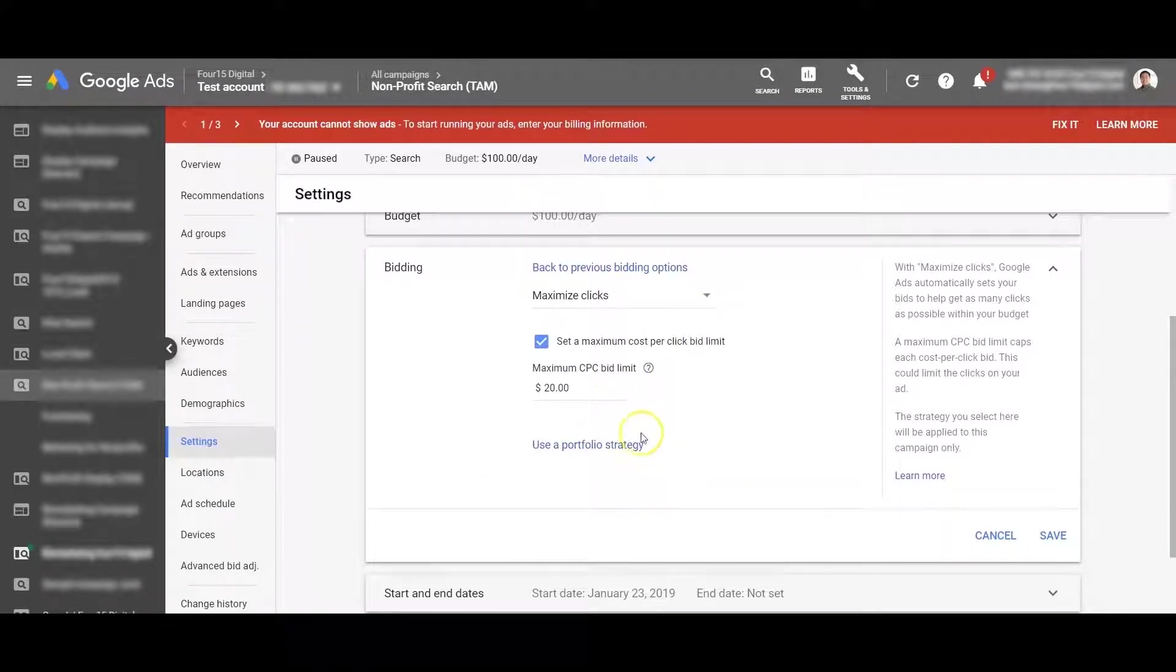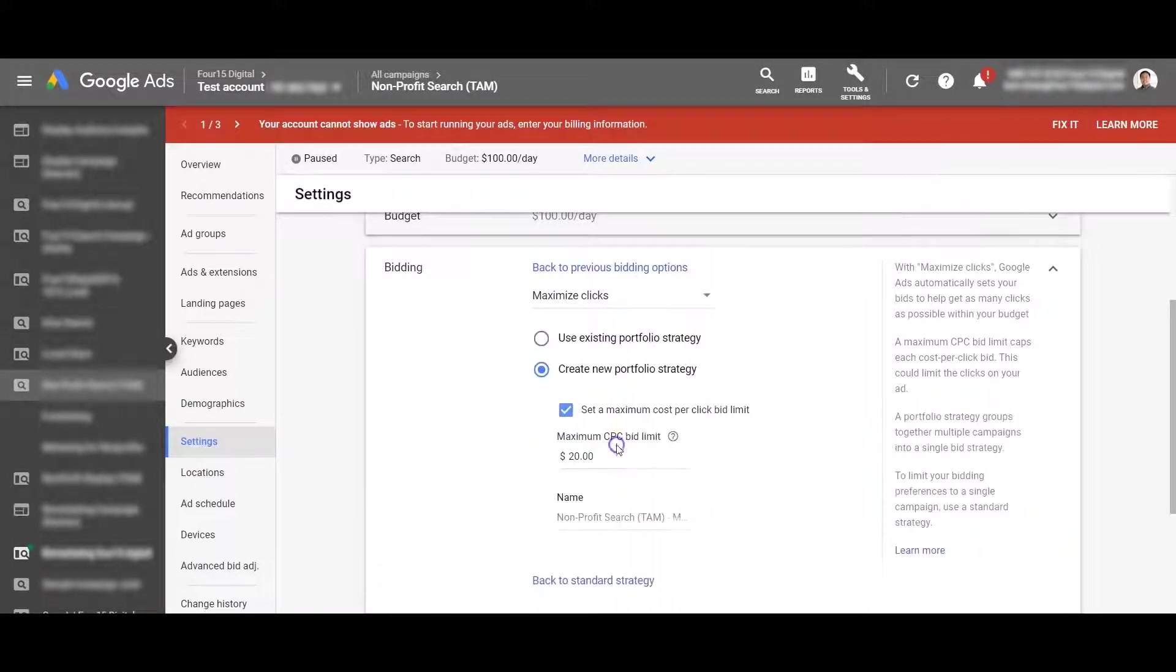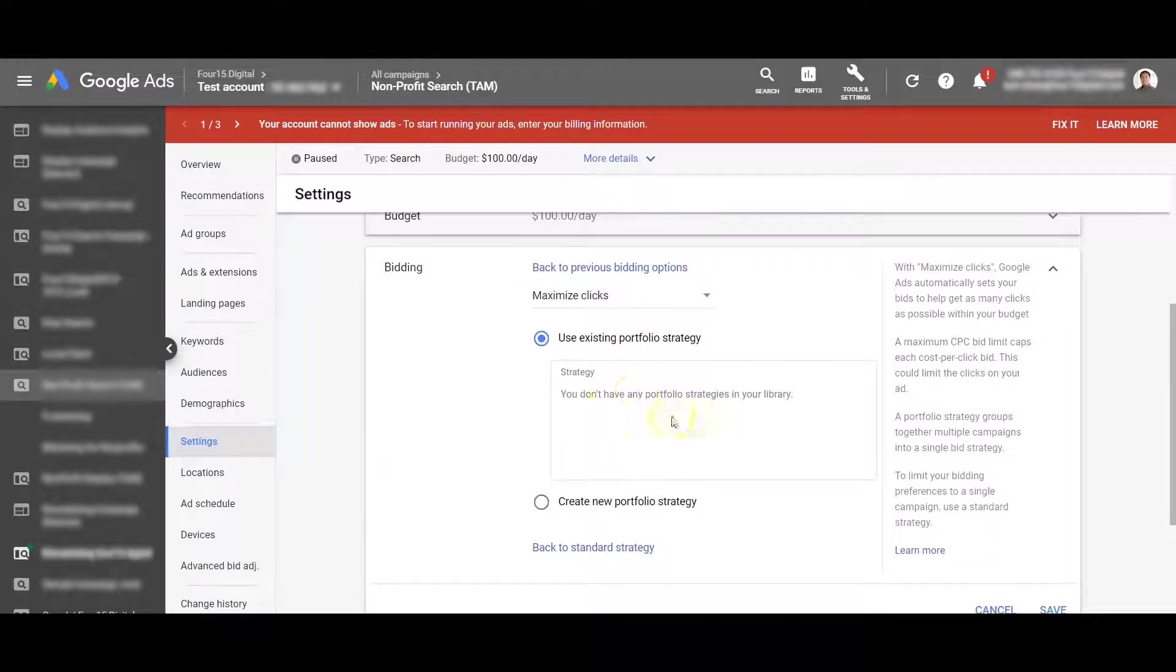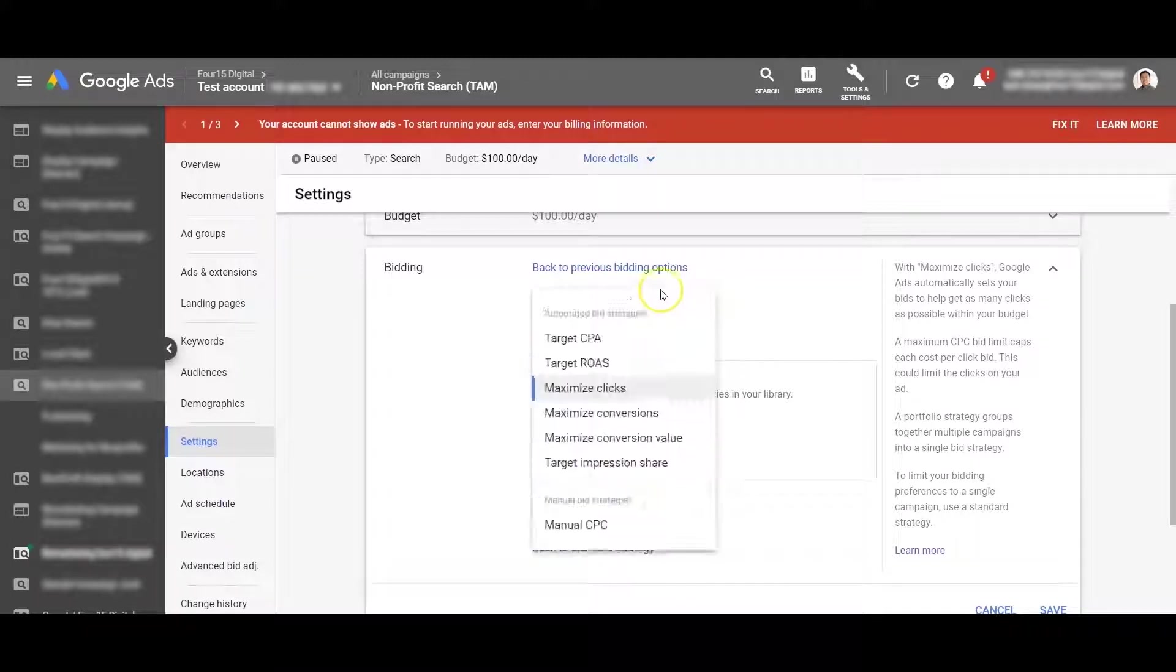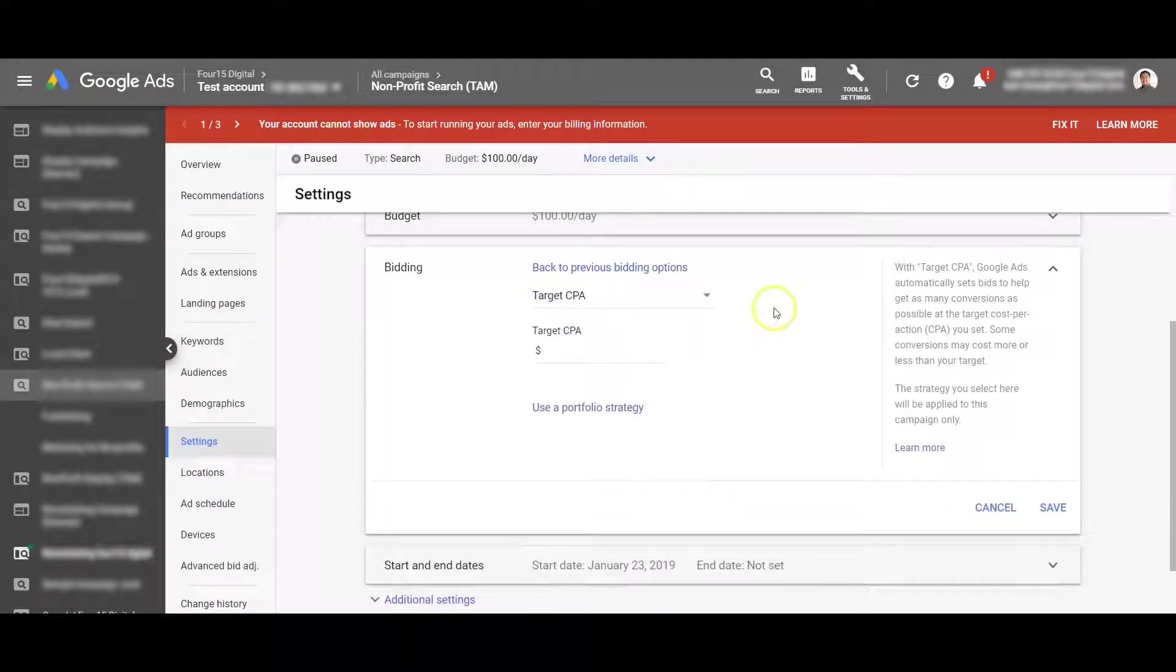Otherwise I'll just show you it won't really show. See, because it's under maximize clicks and we made a TCPA bidding strategy. So just go ahead and switch over there.